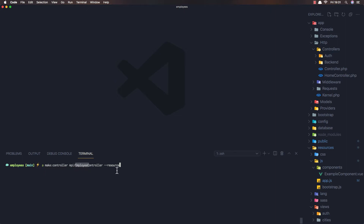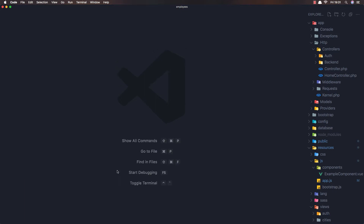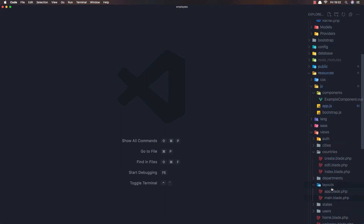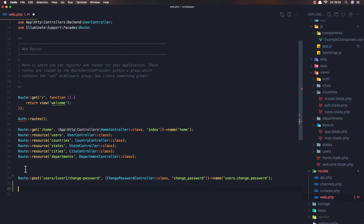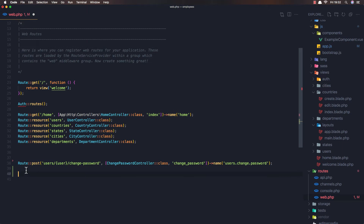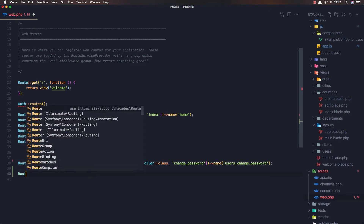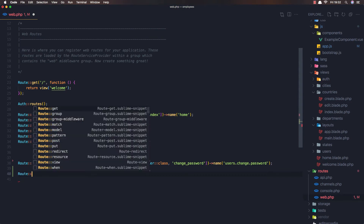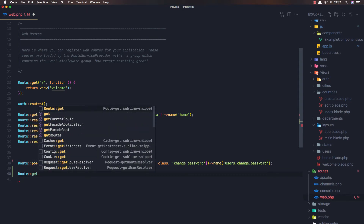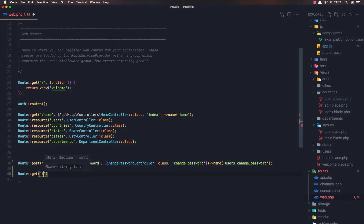I'm going to call it employee controller resource. After that we need to go to the web routes file and register a new route. I'm going to register it at the bottom of the file because we need to add it at the end.